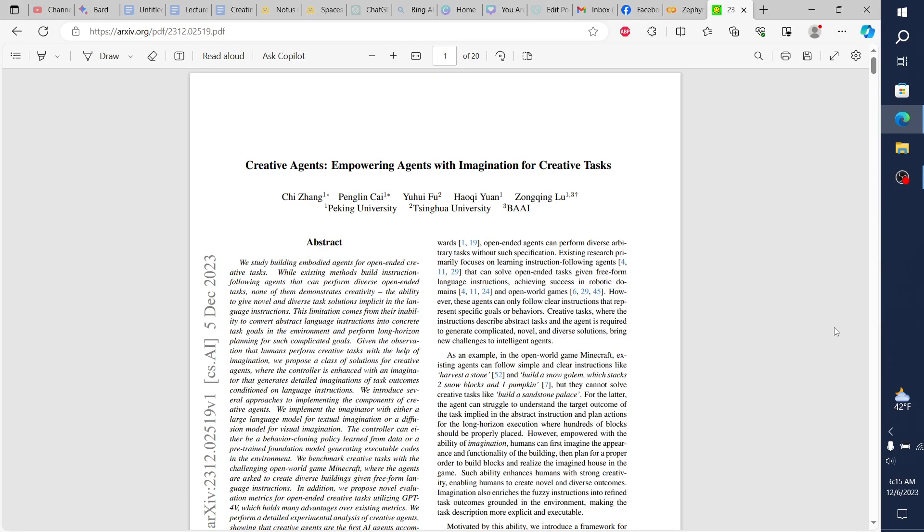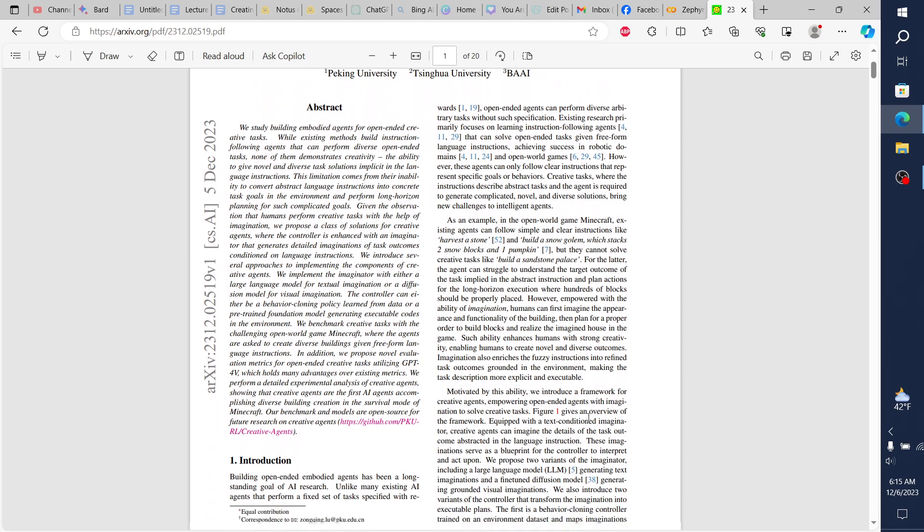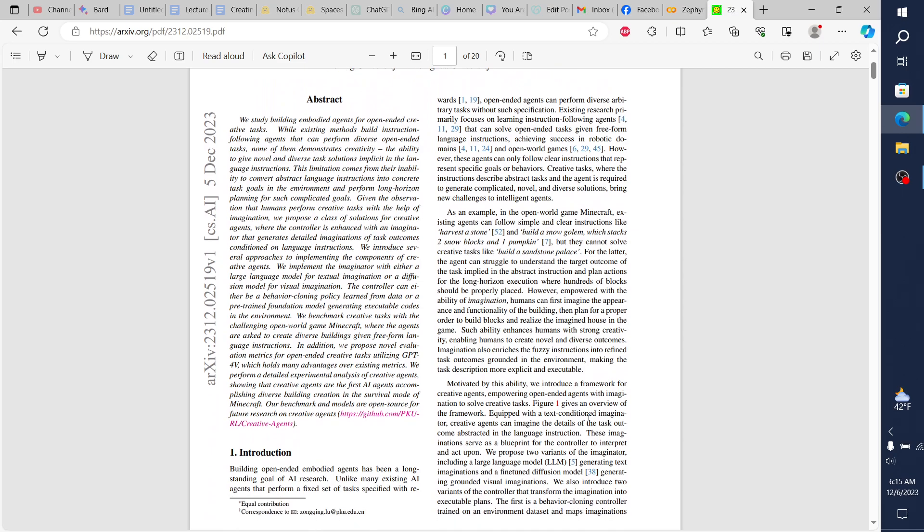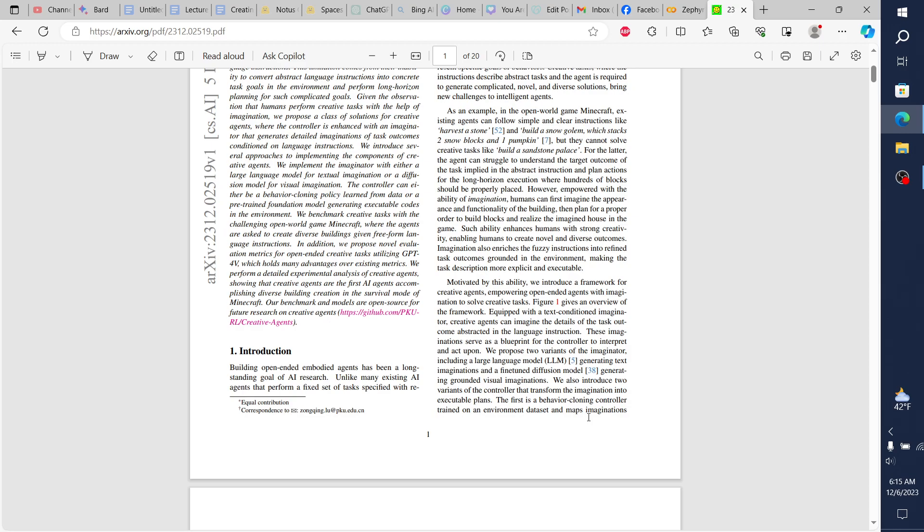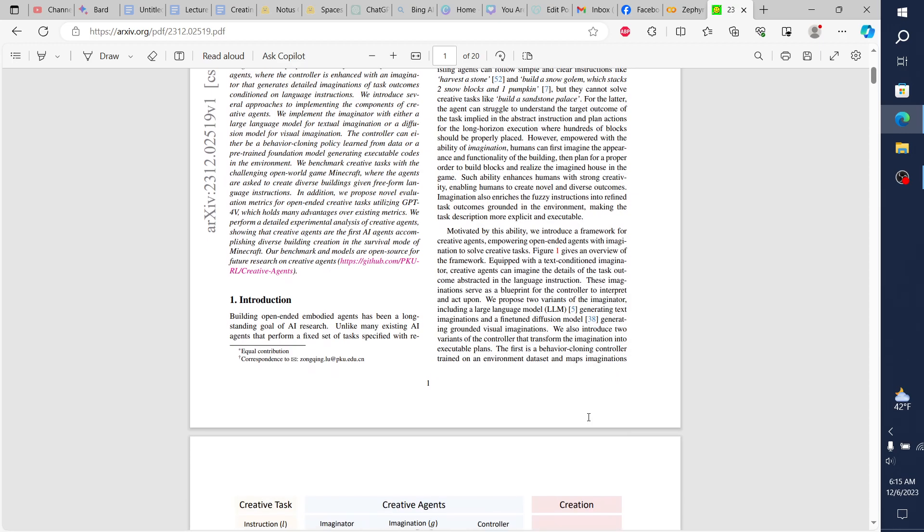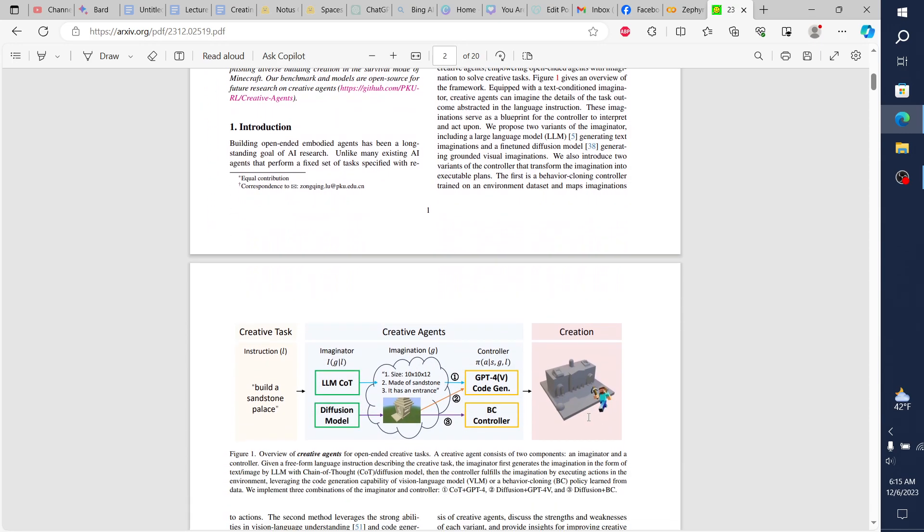Hey everybody. So I saw this research paper and wanted to make a video on it because there's a lot to unpack. The research paper is called Creative Agents: Empowering Agents with Imagination for Creative Tasks, and it comes out of China. I've reviewed several research papers from China on this channel, and all of them have to do with Minecraft.